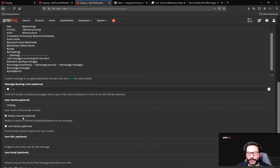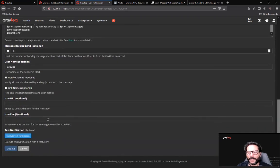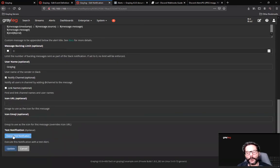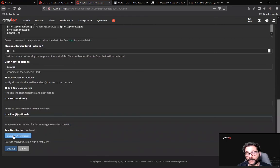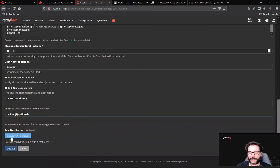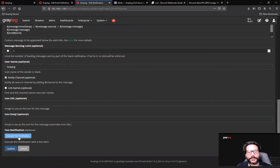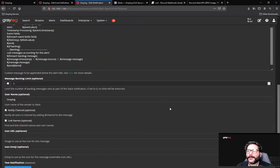As you'll see here down below, there is an execute test notification. So right within Greylog, whether it's a Slack notification or this modified Slack notification to transmit to Discord, you can trigger it and test it to ensure that it's working.